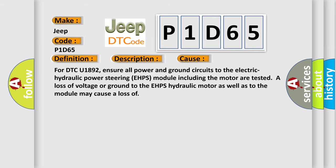For DTC U1892, ensure all power and ground circuits to the electric hydraulic power steering EHPS module including the motor are tested. A loss of voltage or ground to the EHPS hydraulic motor as well as to the module may cause a loss.